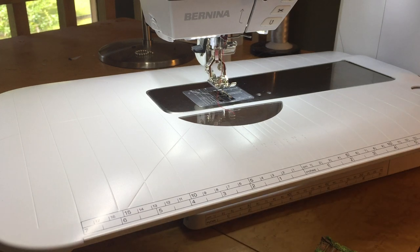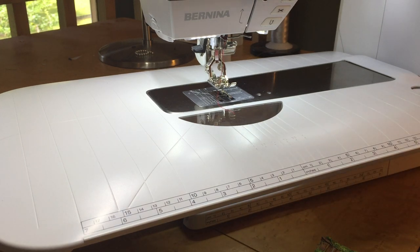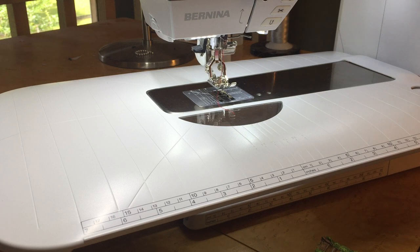Hi, so today you're sewing with Cody and Pete. Today we are showing you how to clean and oil your Bernina.